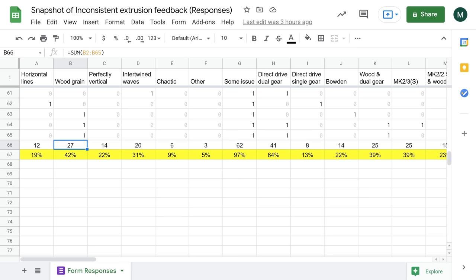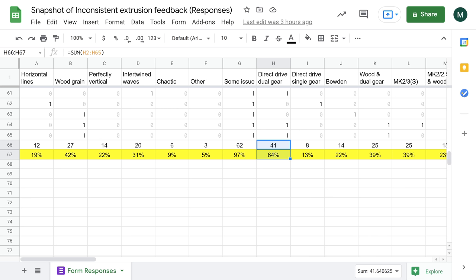However, all the cases with this pattern use direct drive dual gear extruders, which confirms my prediction. I'll explain why that is in my next video. But I also show what I've done to remedy it for my printers. Here I'll dive deeper into how I did my investigation, which will hopefully help you with your own experiments.